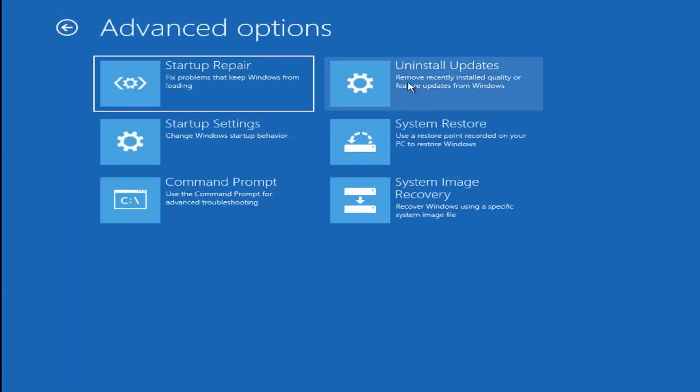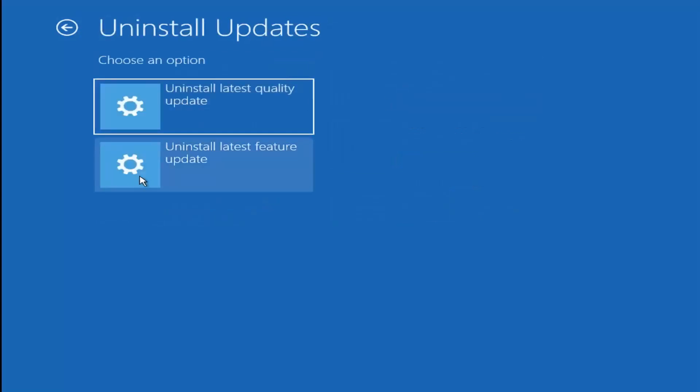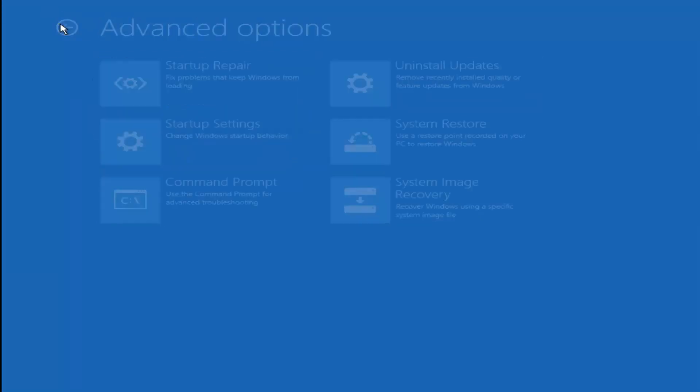You could also try uninstalling updates. This removes recently installed quality or feature updates from Windows.